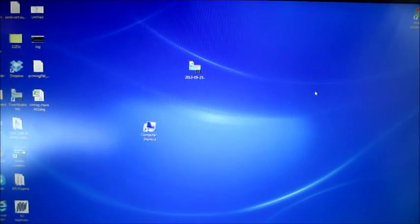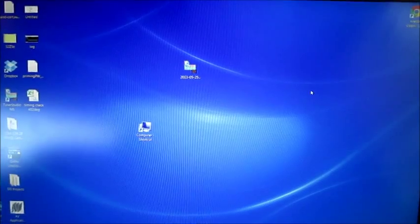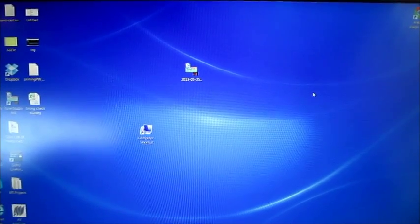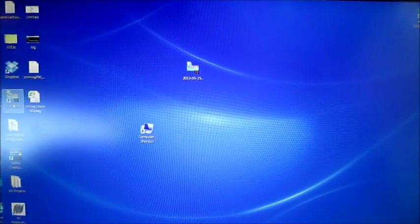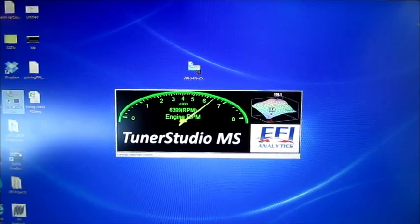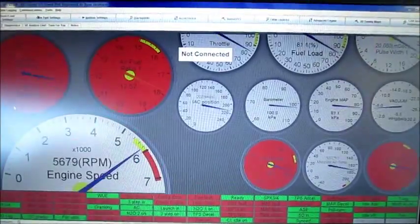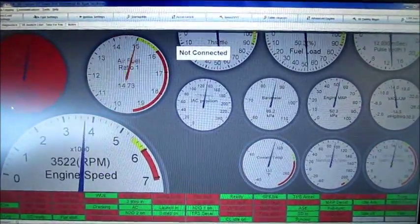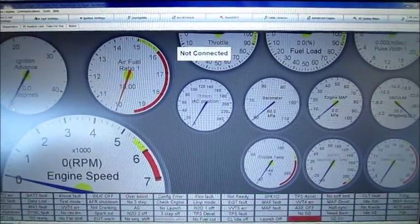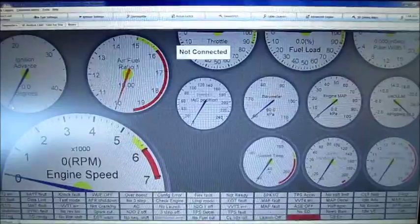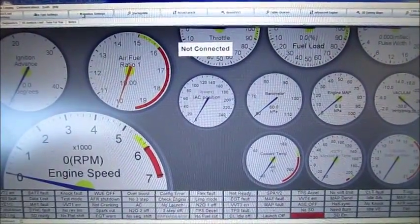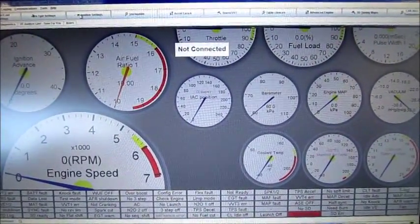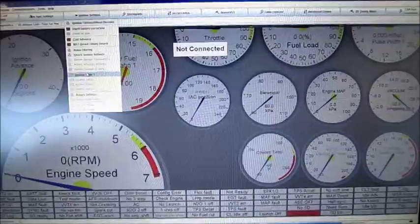I wanted to do a small video so people could see how the maps work in Tuner Studio. So, open Tuner Studio. Everything's offline right now obviously because the car's not on.